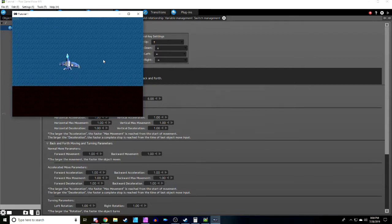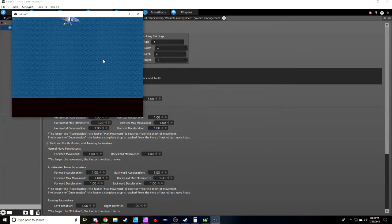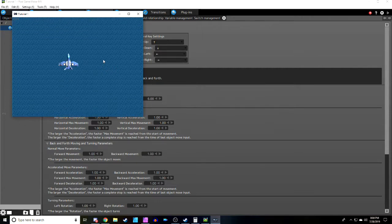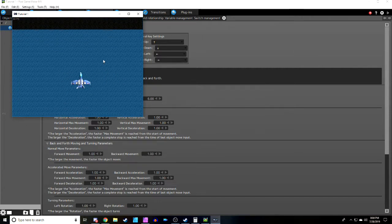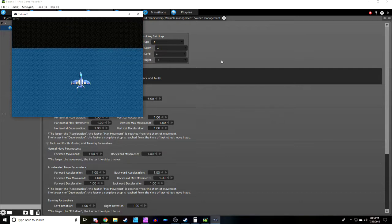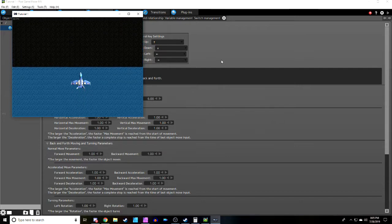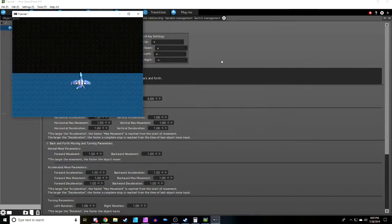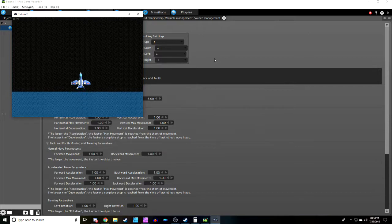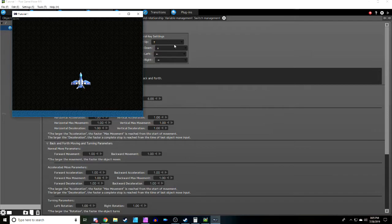One thing you'll notice is the ship can still move off camera. Our next tutorial will show you a trick to prevent that, and we'll start working on shooting. Until then, I'm Mazer — thank you for joining me today for Pixel Game Maker MV, bye!